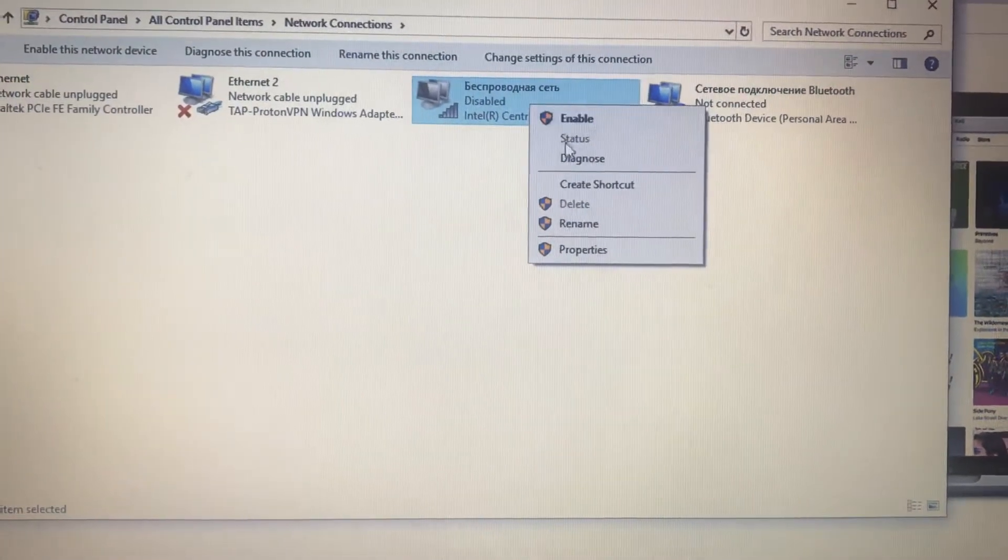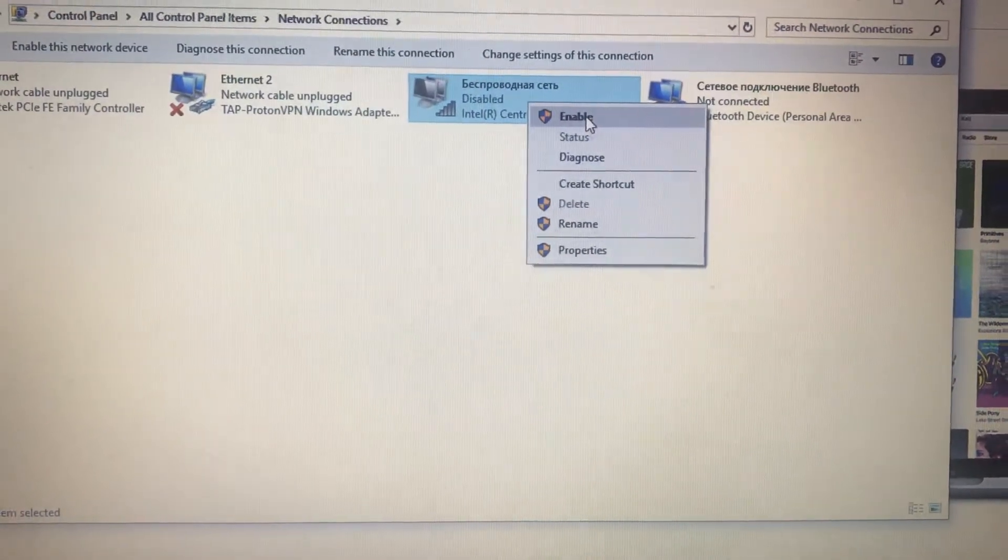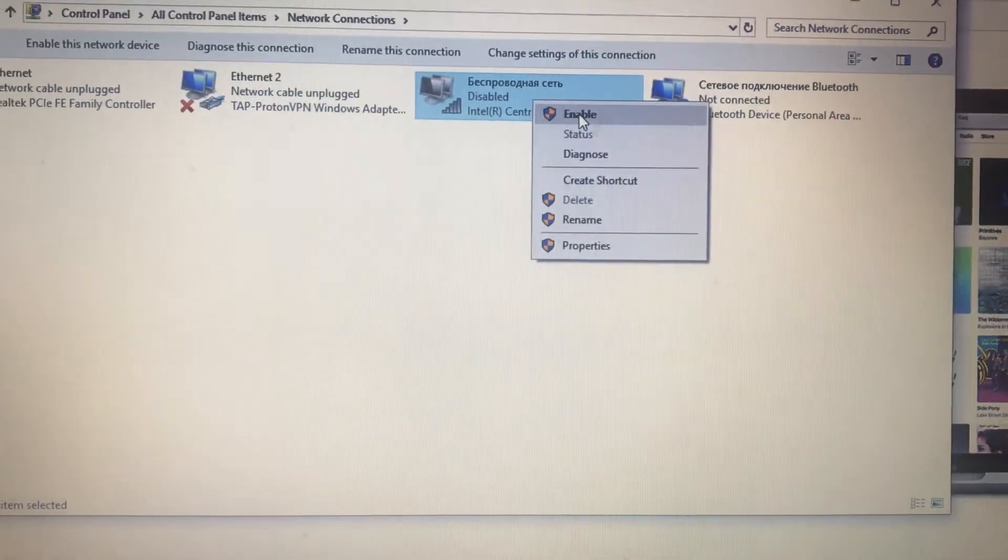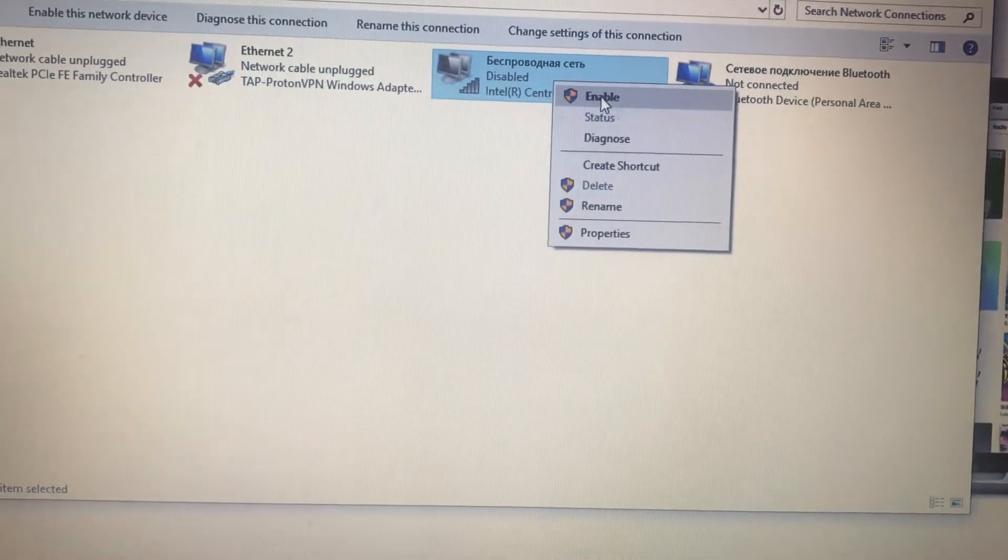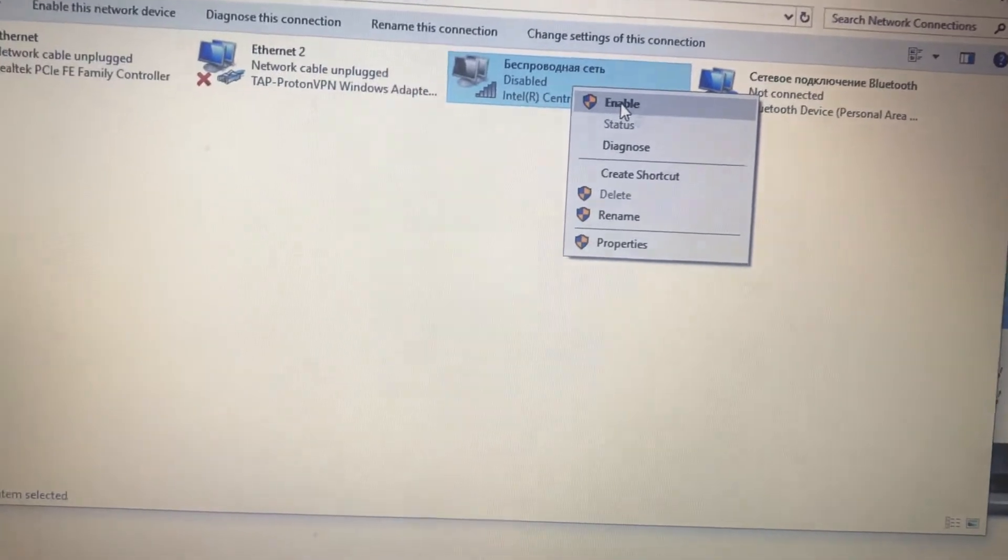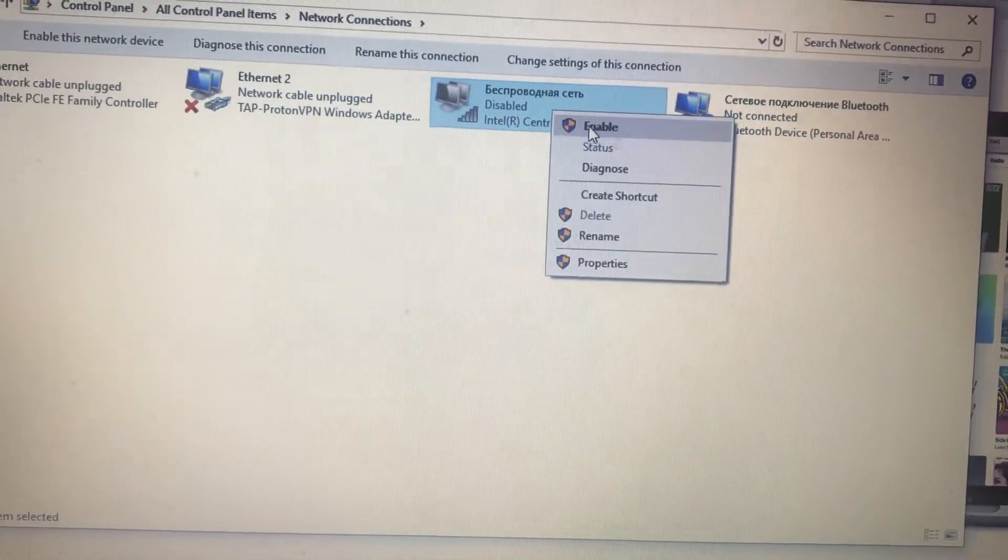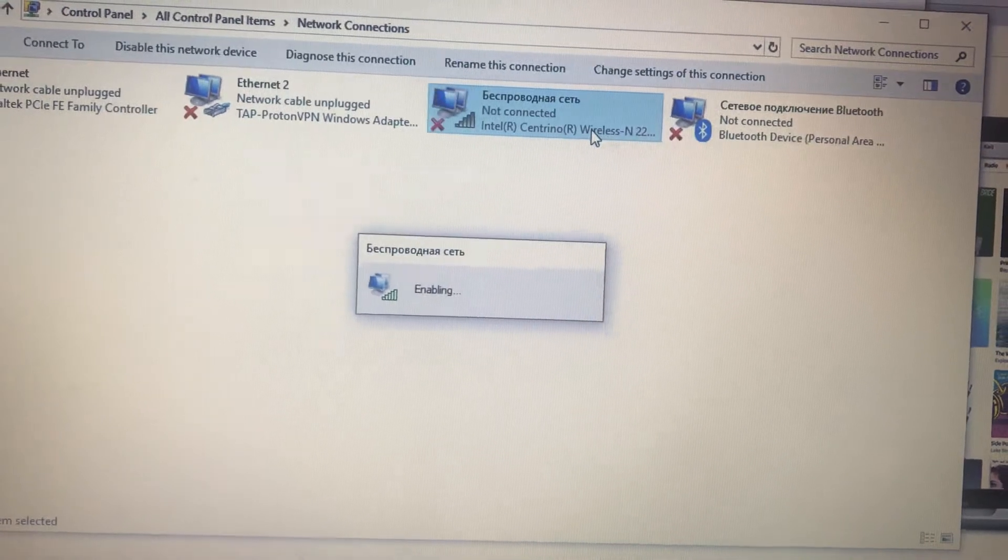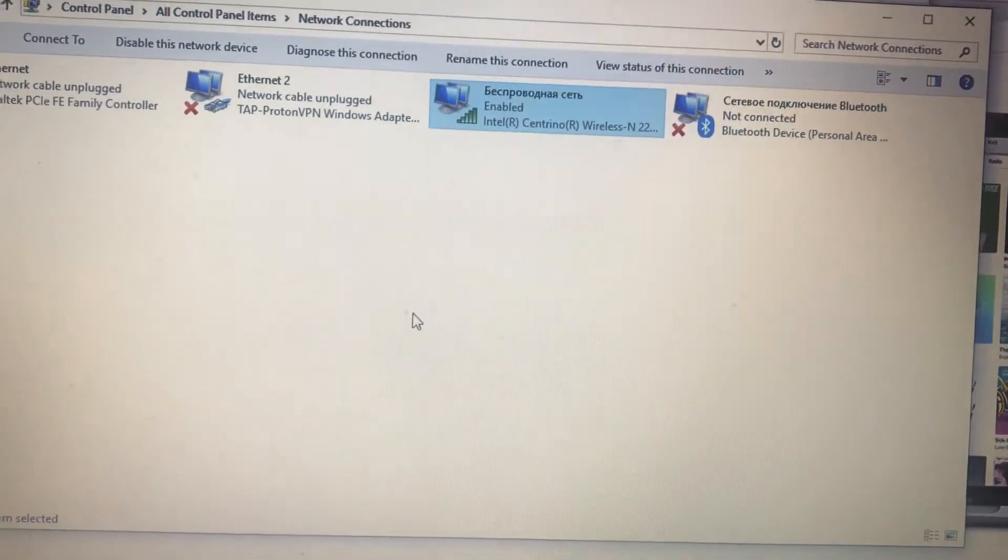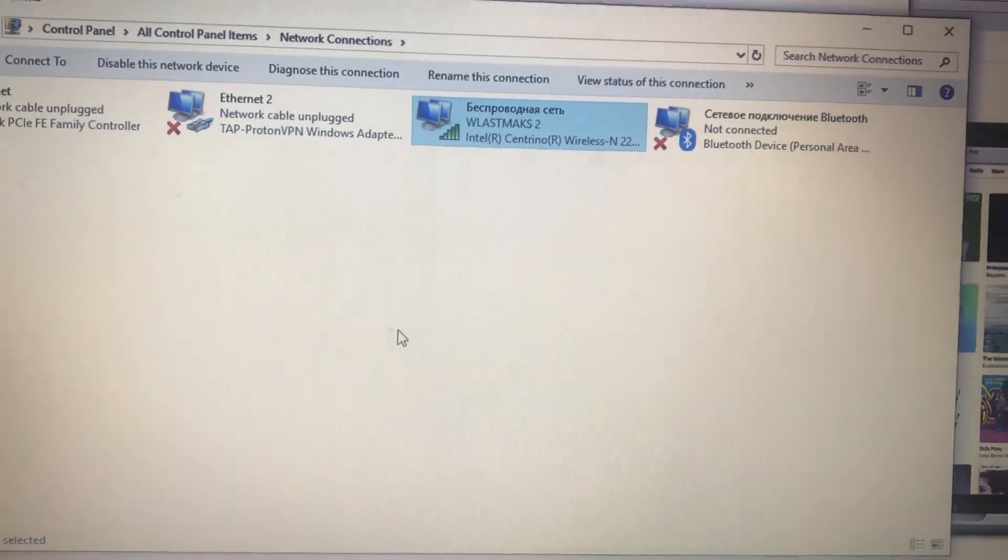And first choose disabled here if you are actually connected to this Wi-Fi or LAN connection, and after, just choose enable.